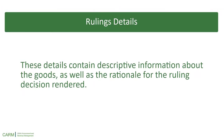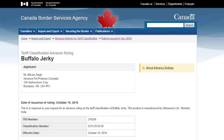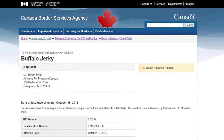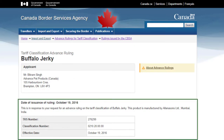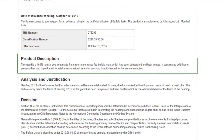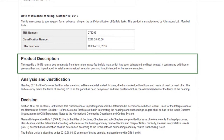These details contain descriptive information about the goods, as well as the rationale for the ruling decision rendered. On the ruling details page, you will see the applicant who submitted the ruling, the date the ruling was issued, and a product description.